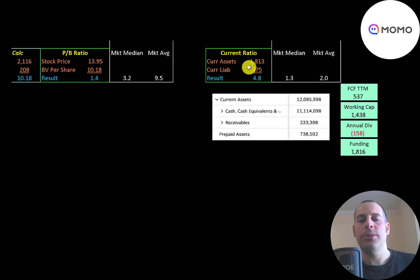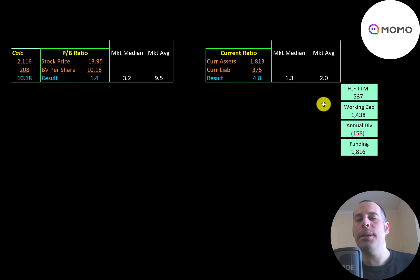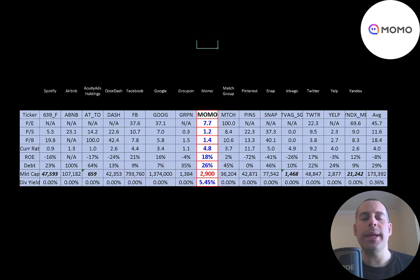Current ratio is current assets over current liabilities — they're at 4.8, so they can easily cover their current liabilities with current assets, which are mostly 11 billion yuan of cash. The company is well capitalized with half a billion of free cash flow, 1.4 billion of working capital, and a 158 million dollar dividend payment, giving them 1.8 billion dollars of funding.